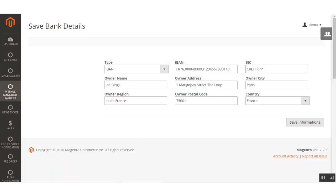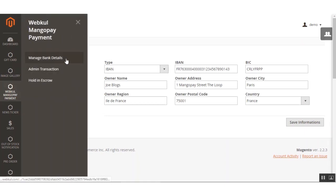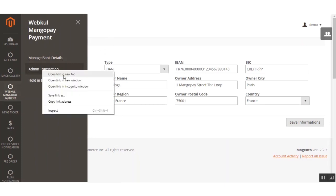Let me open the Manage Bank Details section. Under this section, to transfer money from the wallet to the bank, the admin needs to set the correct bank details of the administrator. As you can see, I'm filling in the admin's bank account details, and after that I'll click the Save Information button. The admin simply needs to save the correct bank details under this section.